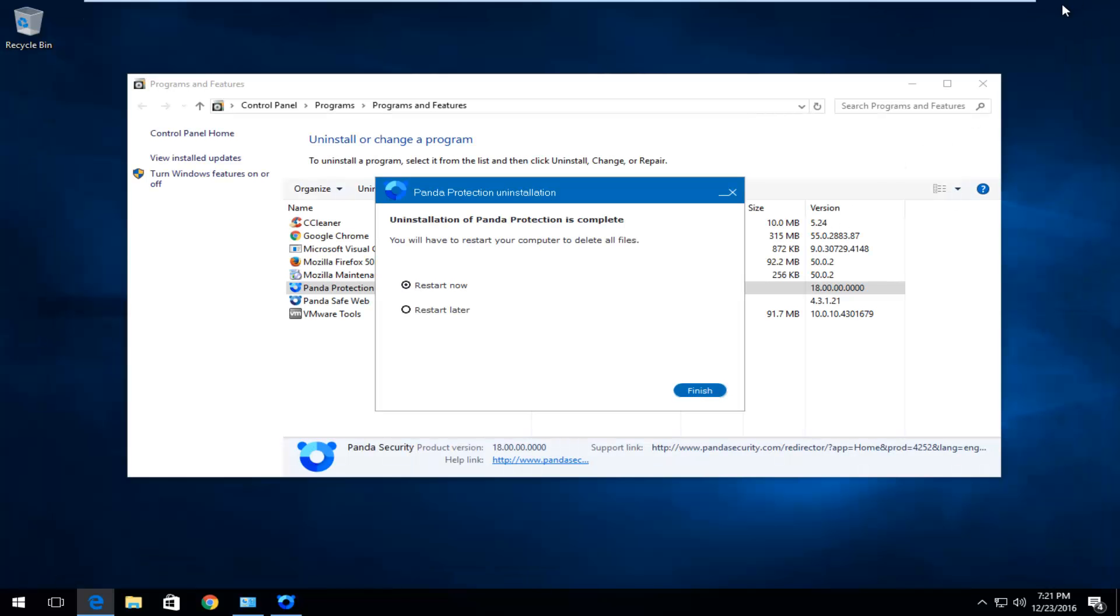So I'm just going to close out of that. And I'm going to set it to restart later for the purpose of this video because there's one more thing we have to uninstall. So make sure it's set to restart later.